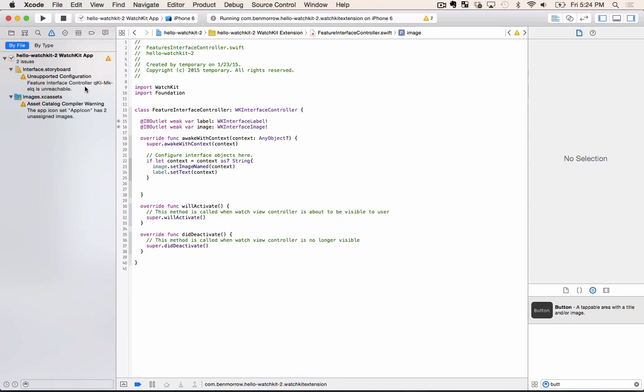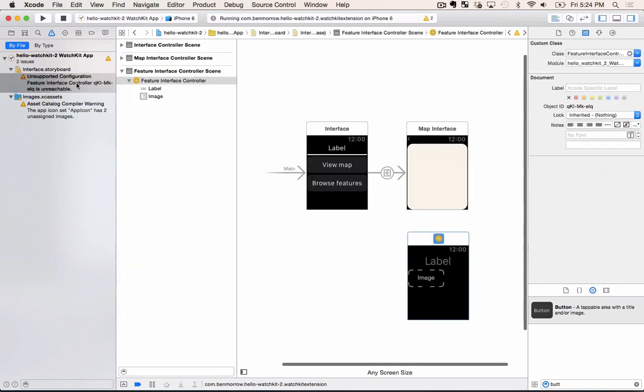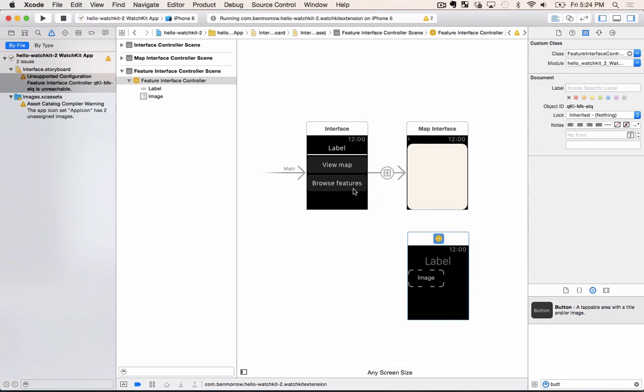If you notice up here we actually do have a warning and if we click on the warning we see it says feature interface controller is unreachable. That's because we didn't connect it with a segue and we also didn't provide the code a way to know what we're talking about in our storyboard.